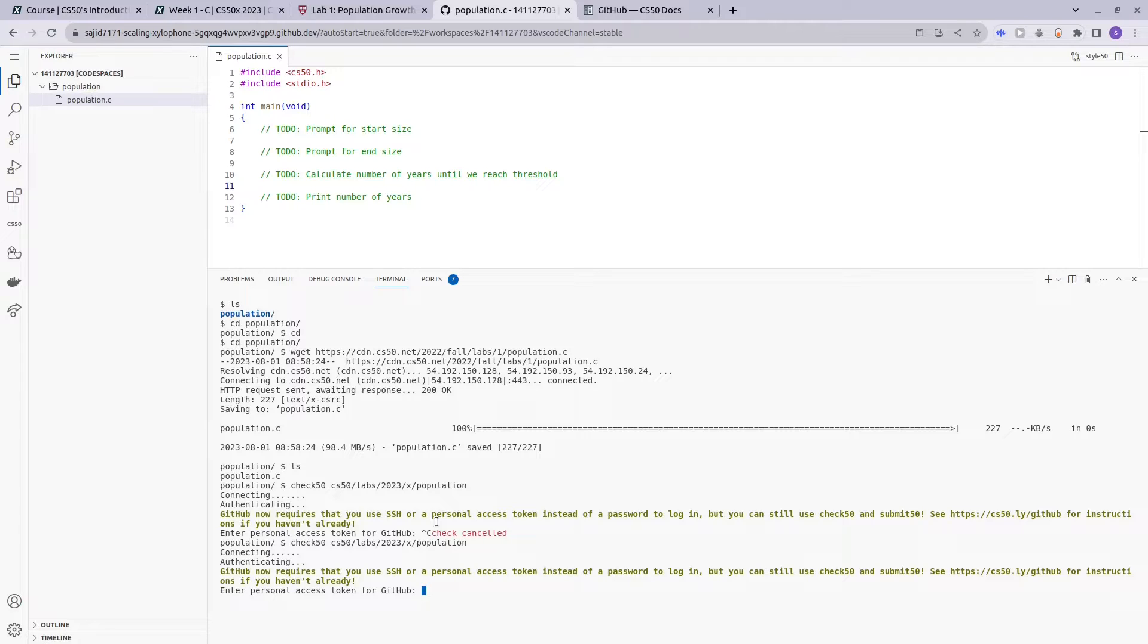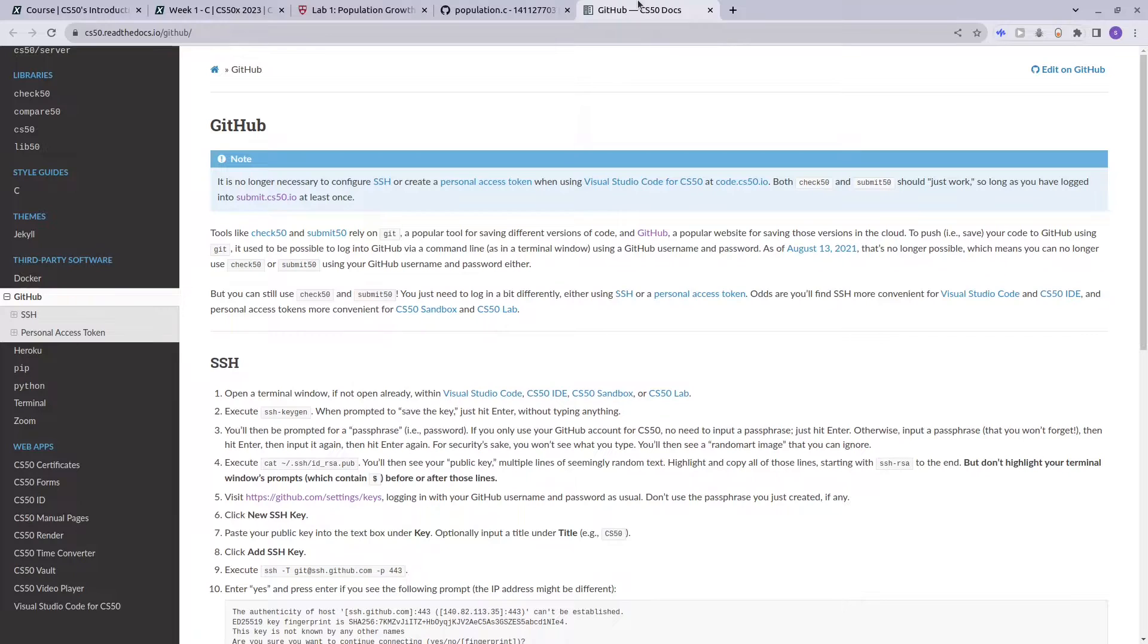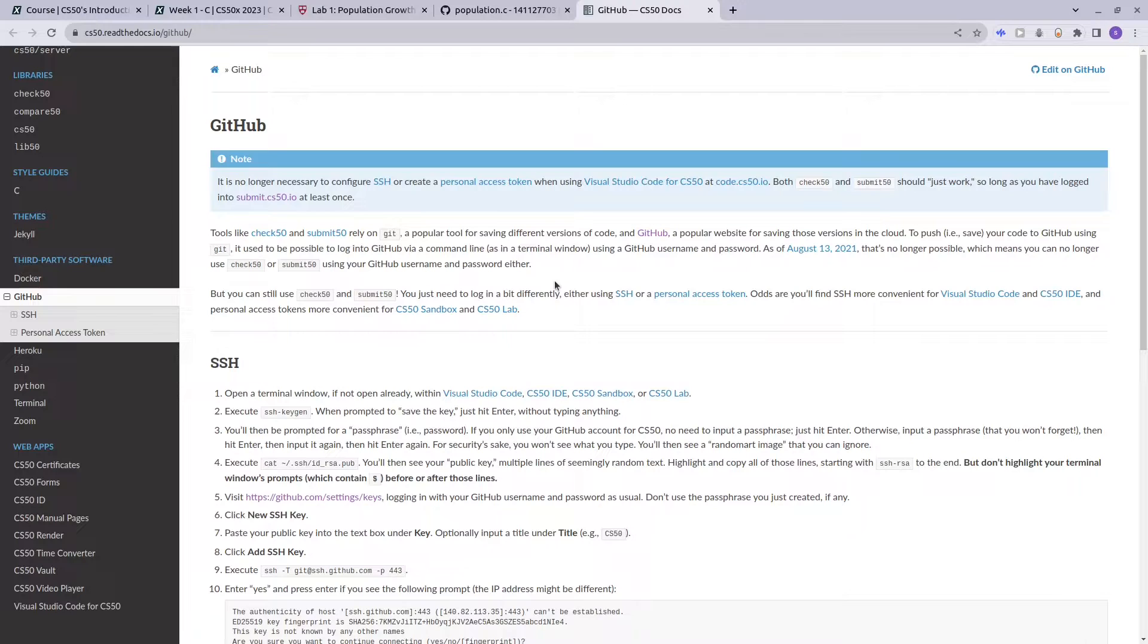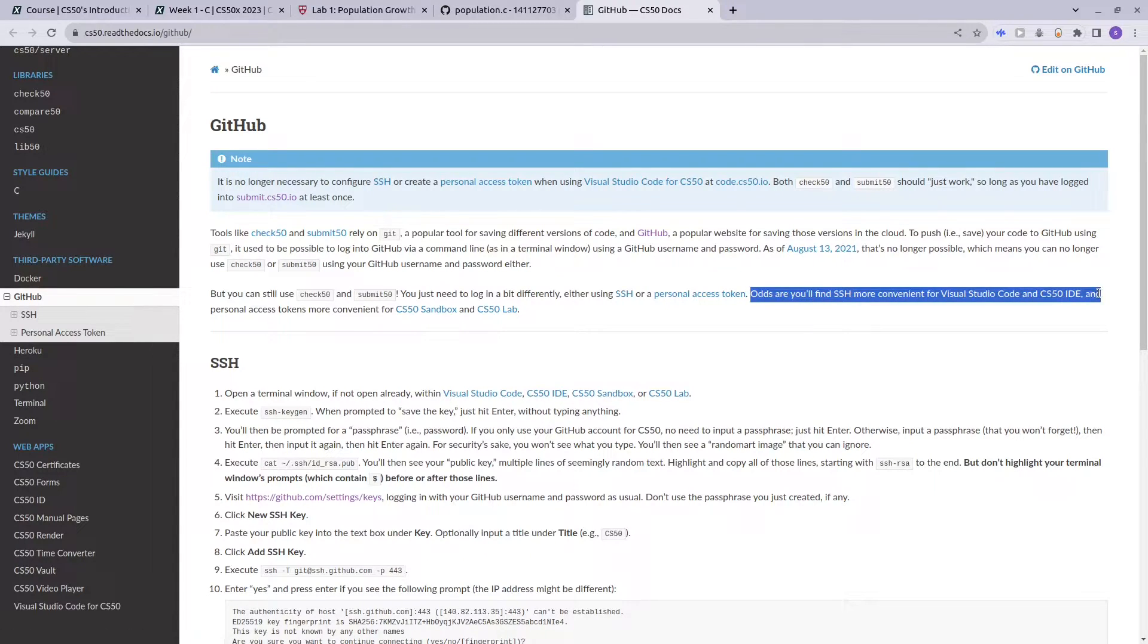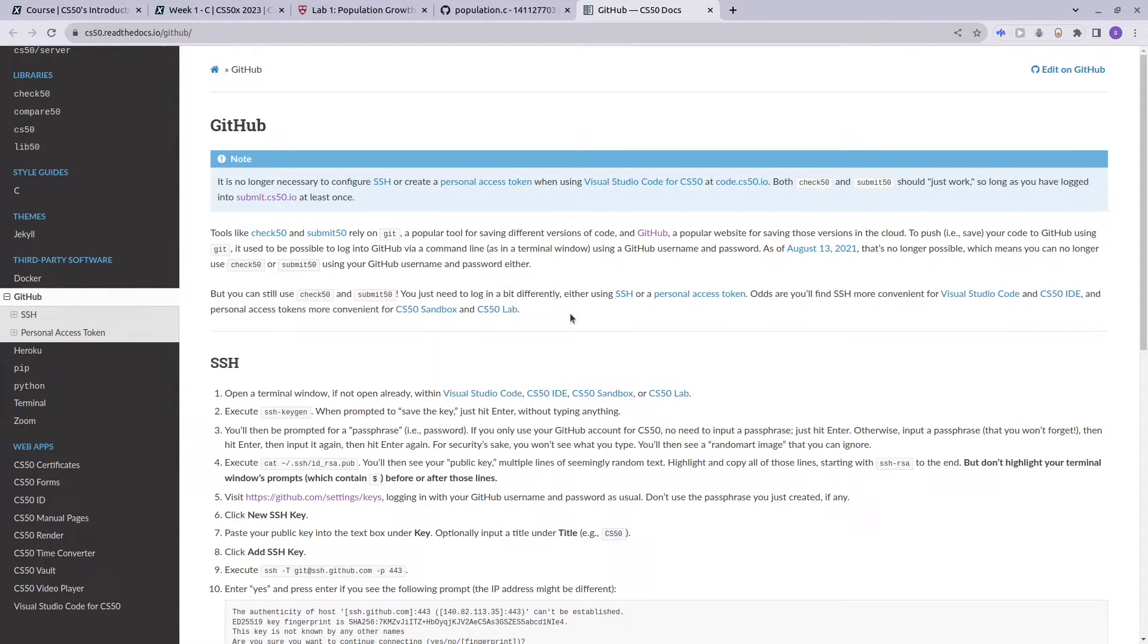So the reason why you came to this video is to see how to set up the Personal Access Token or SSH. You'll see here that they mention that SSH is more convenient for Visual Studio Code and CS50 IDE, and Personal Access Tokens are more convenient for CS50 Sandbox and CS50 Lab.